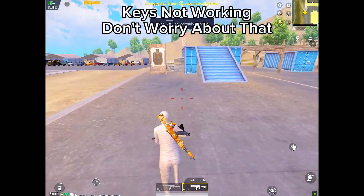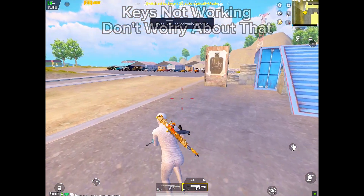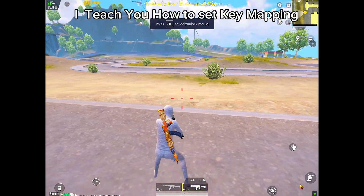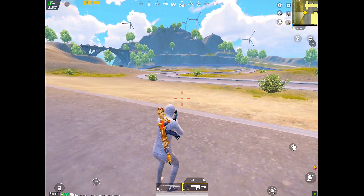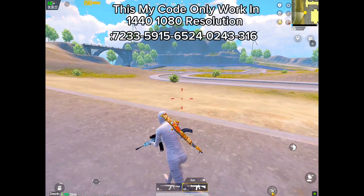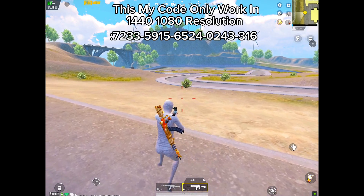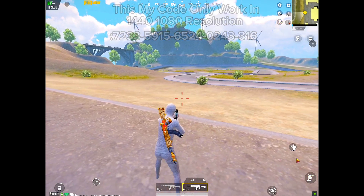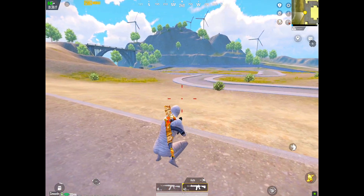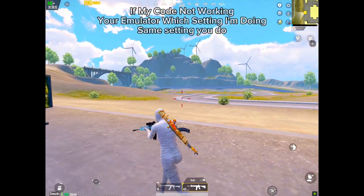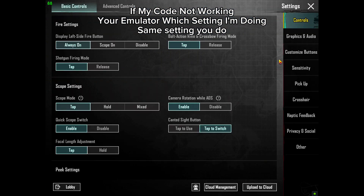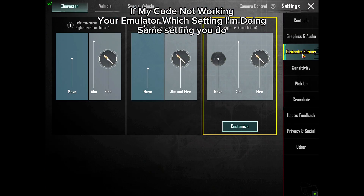Keys not working? Don't worry about that. I'll teach you how to set key mapping. This code only works in 1440x1080 resolution. If my code is not working in your emulator, check which settings I'm doing and do the same settings.